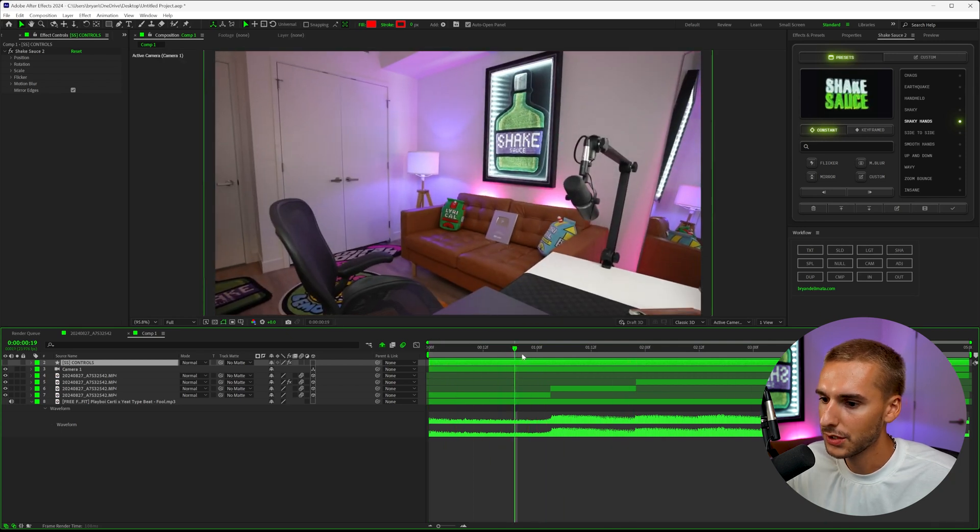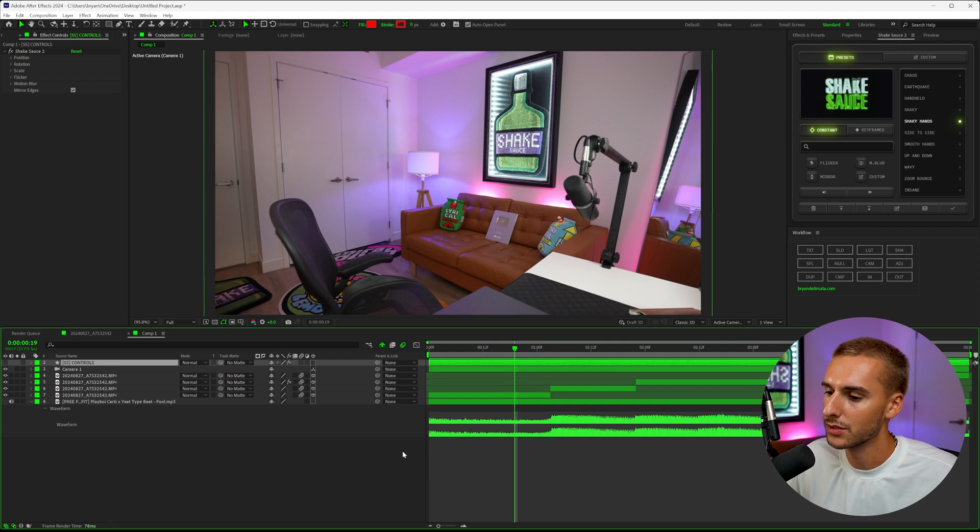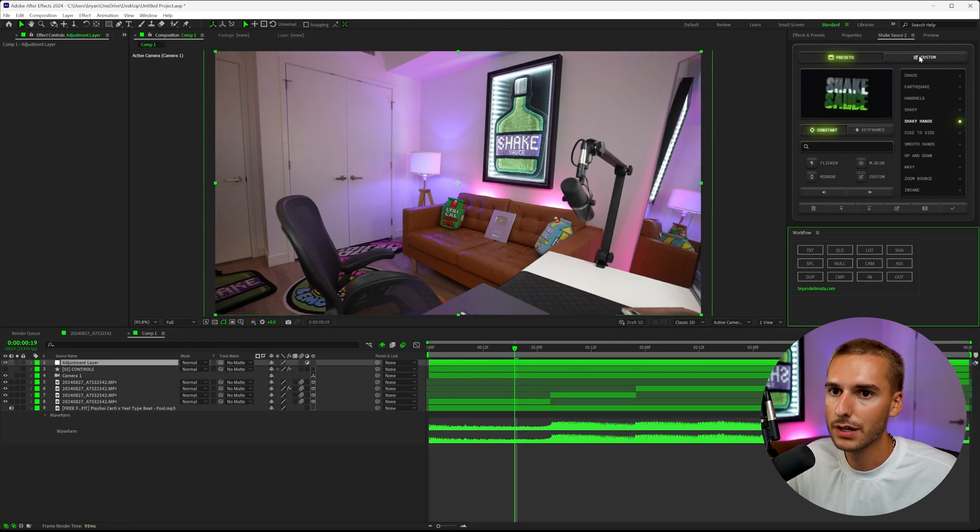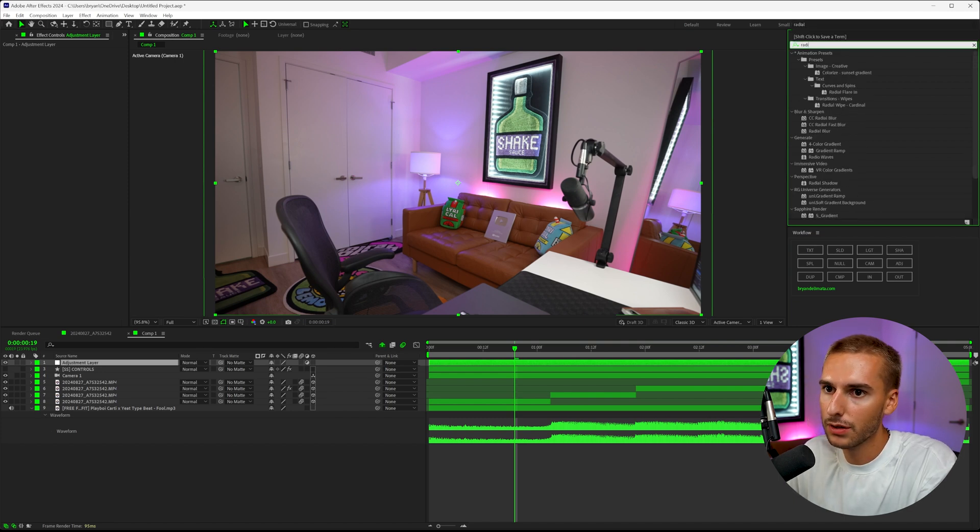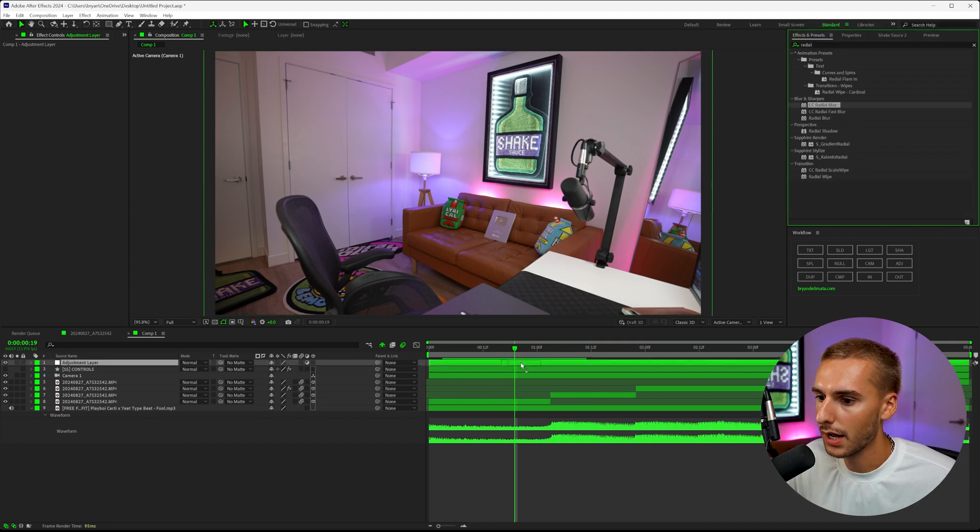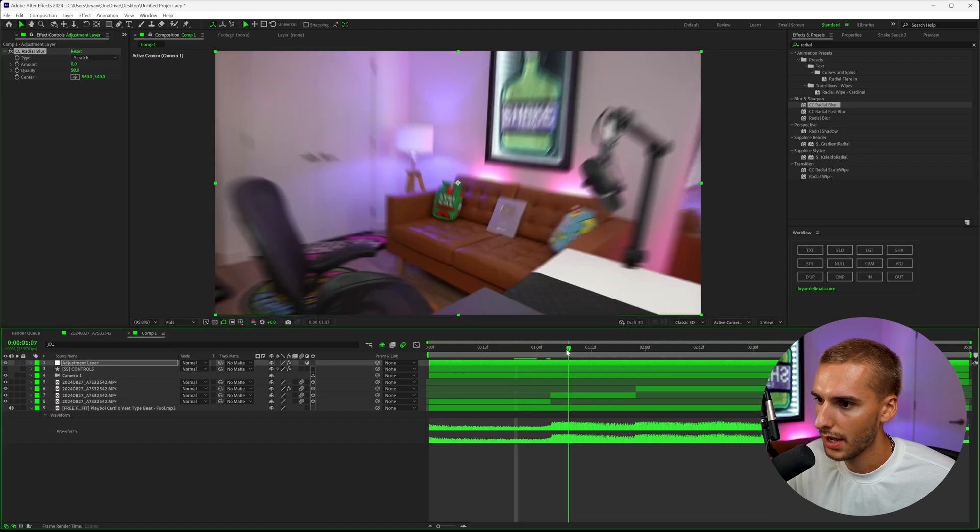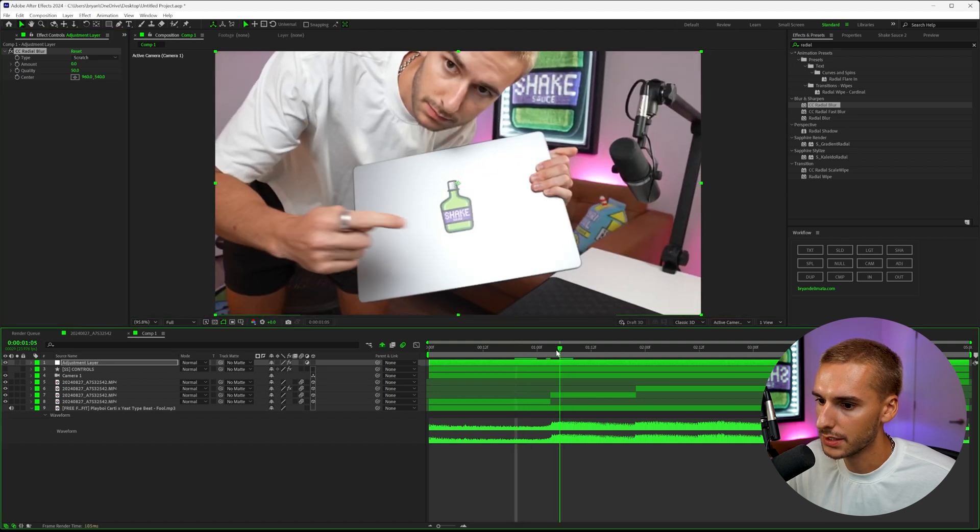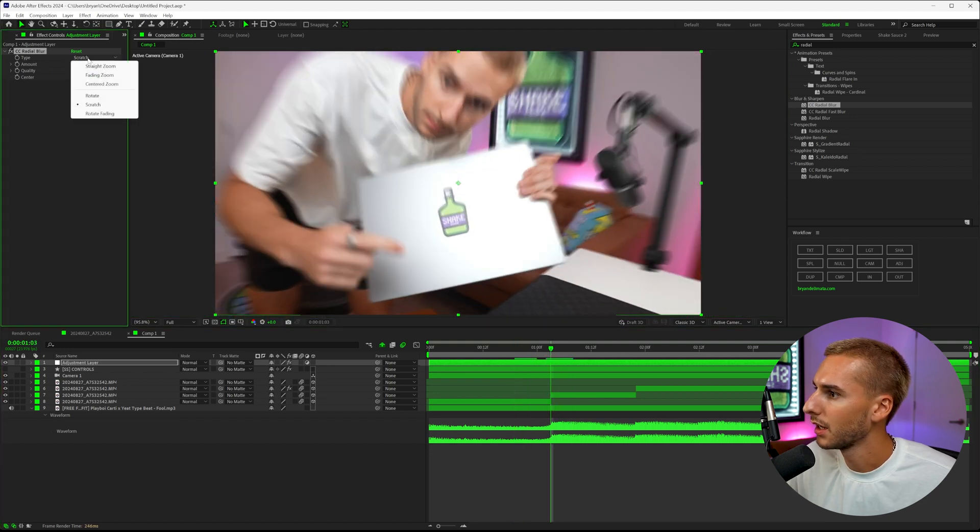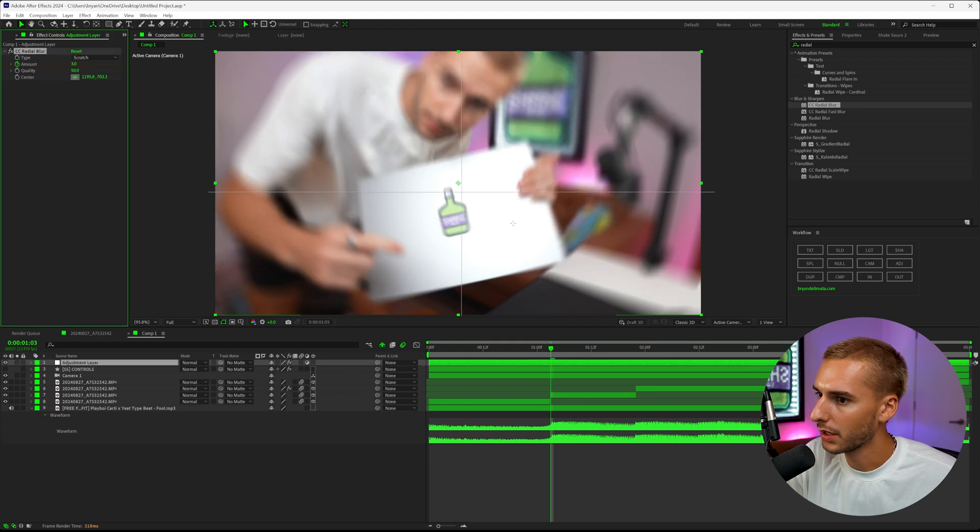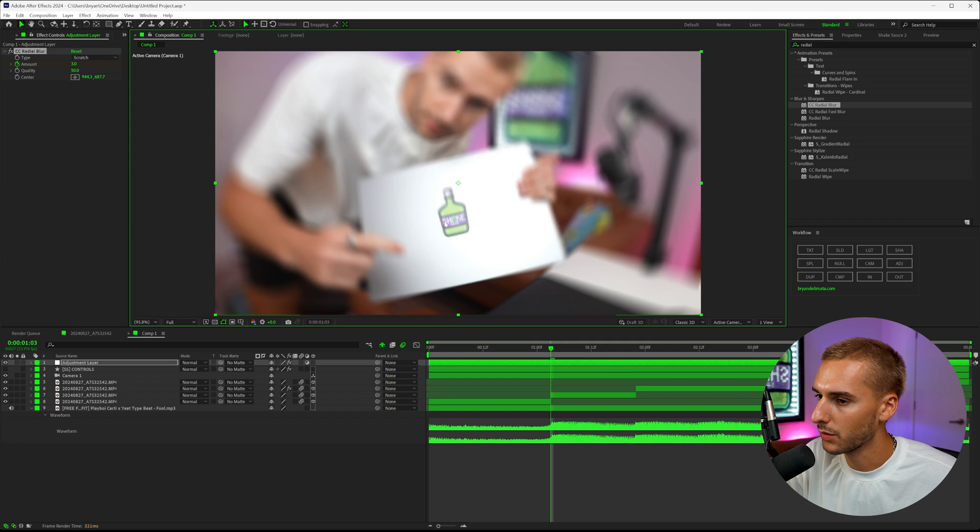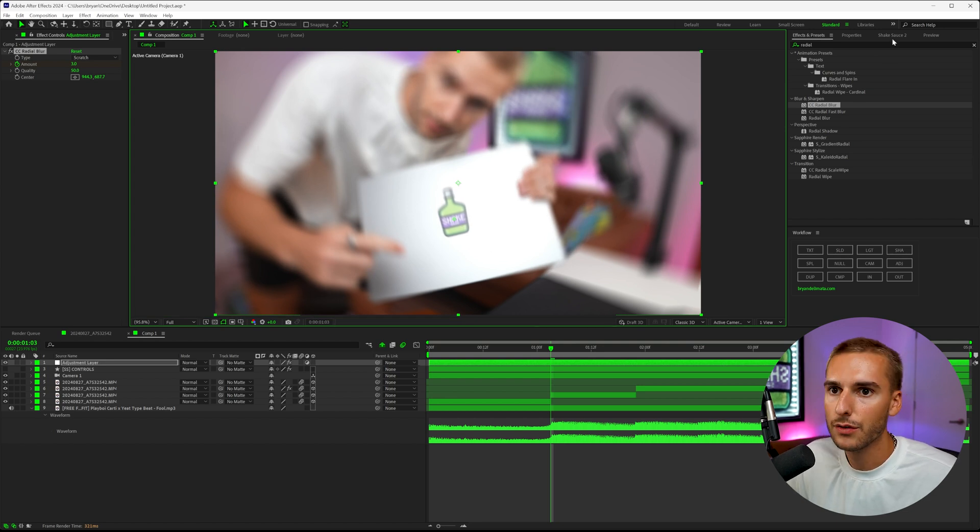Now if we go ahead and play the song, I'll show you a little extra kind of sauce thing that you can do. I'm going to make an adjustment layer above everything and go to effects and add an effect like radial blur—cc radial blur onto that adjustment layer. You can see we can make a little bit of a transition here. If we go to the amount and bring it up to like three, you'll see the blur. You can actually click this little icon here and then choose exactly where you want the blur to happen. Right here, you can focus on the next cut, like the Shake Sauce cut.